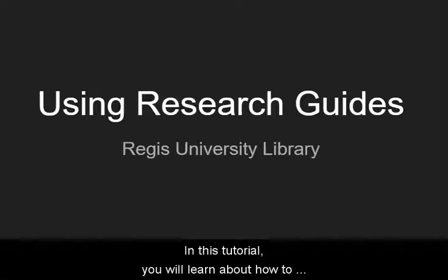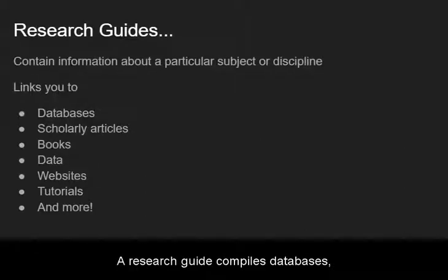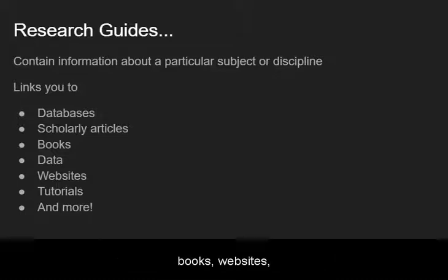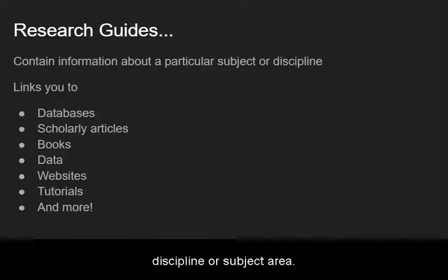In this tutorial, you will learn about how to locate and use research guides for various subjects. A research guide compiles databases, books, websites, links, tutorials, and other information that is relevant to a specific discipline or subject area.